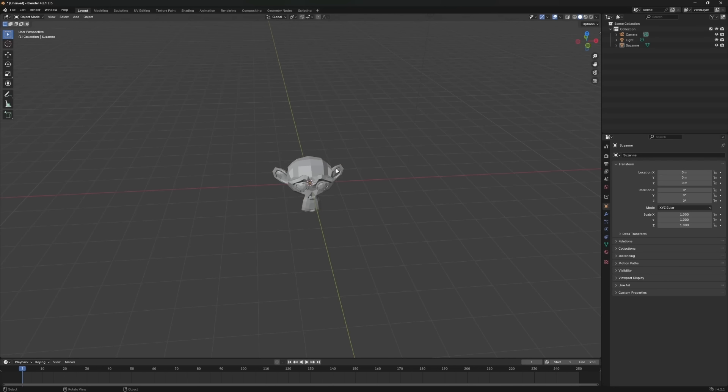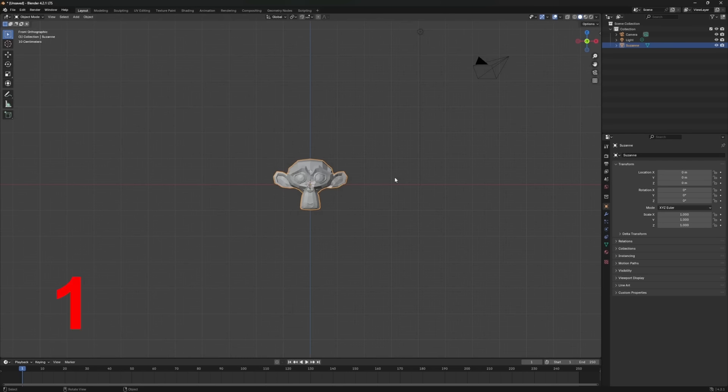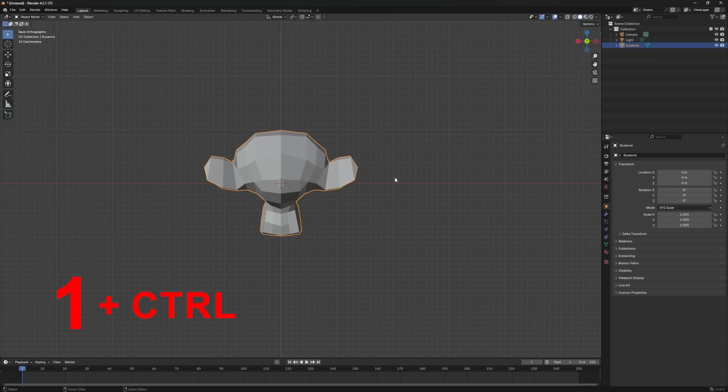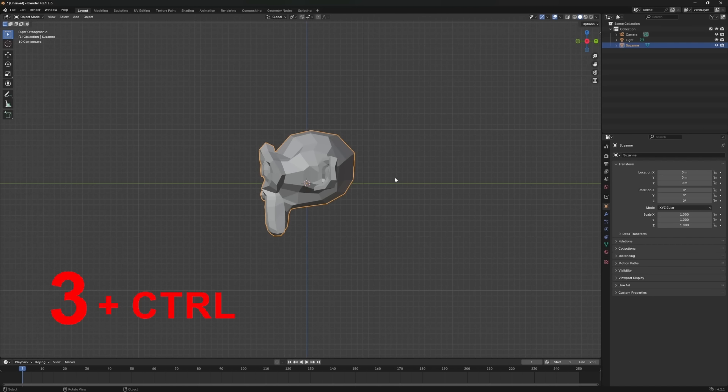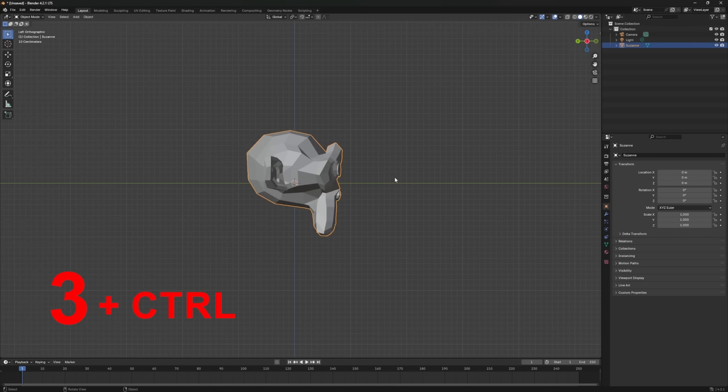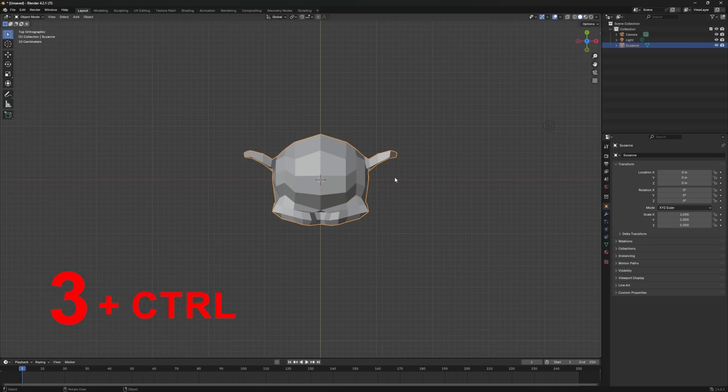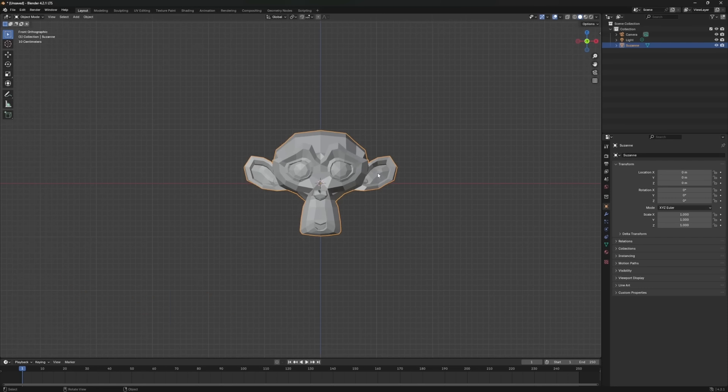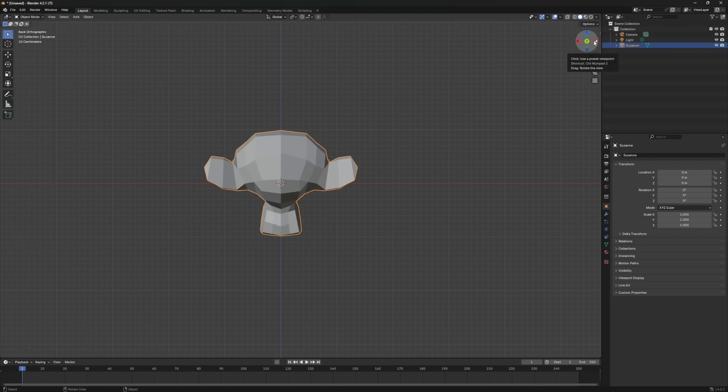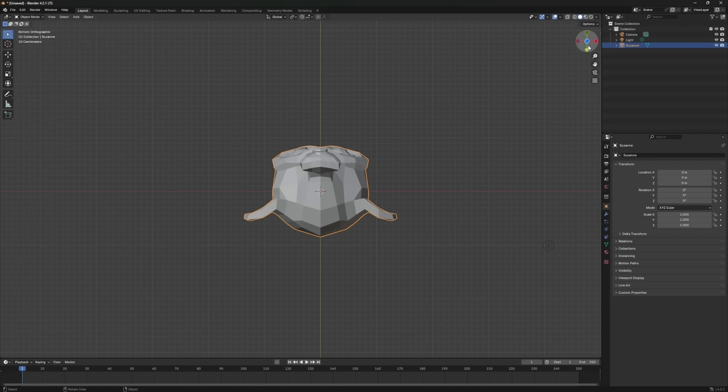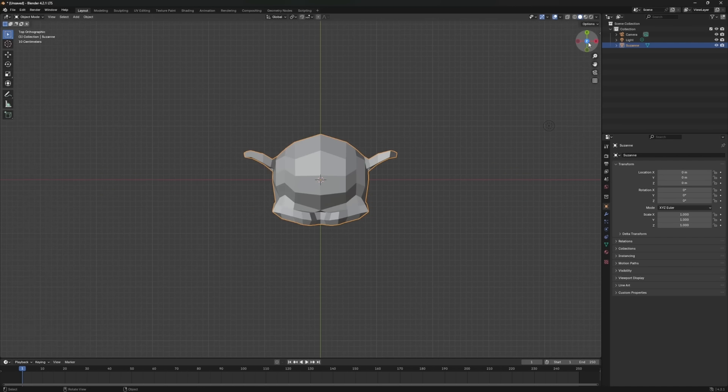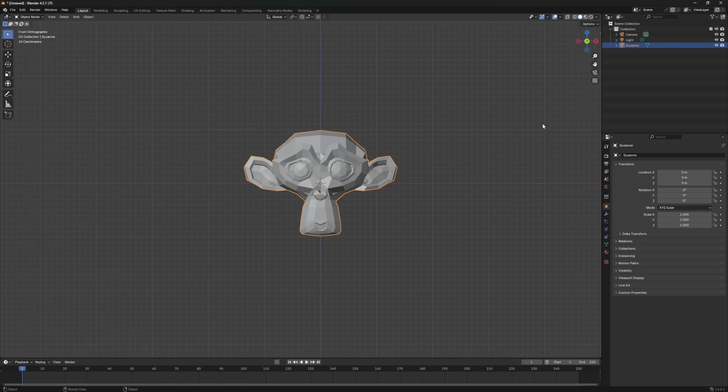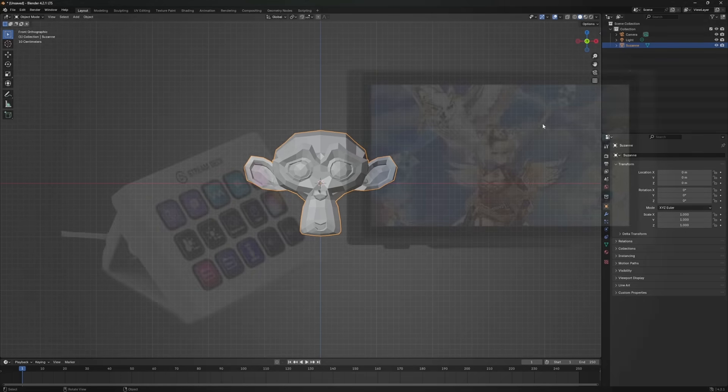Now, let's explore some quick view commands with the numpad. Press 1 to see the front view of the monkey. Press Ctrl-Plus-1 to see the back view. Press 3 for a side view, and Ctrl-Plus-3 for the other side. Press 7 to see the top view, and Ctrl-Plus-7 for the bottom view. You might also notice a view gizmo in the top right corner of the viewport. It's another way to navigate, but I personally prefer using shortcuts. Try both and see what you like.